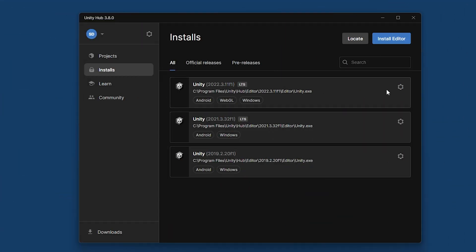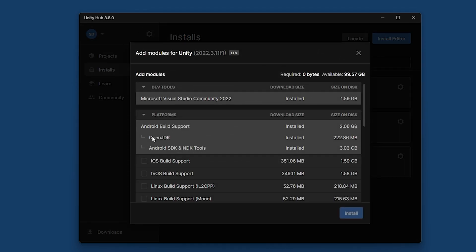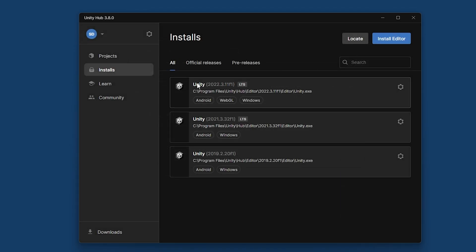First and foremost, we're going to make sure that we have the right modules installed. So this is the version I'm using of Unity for this tutorial. And you want to make sure that you have the Android build support in there because we've got to build APK files. That's what goes on Quest devices, and so that's what we have to build out to.